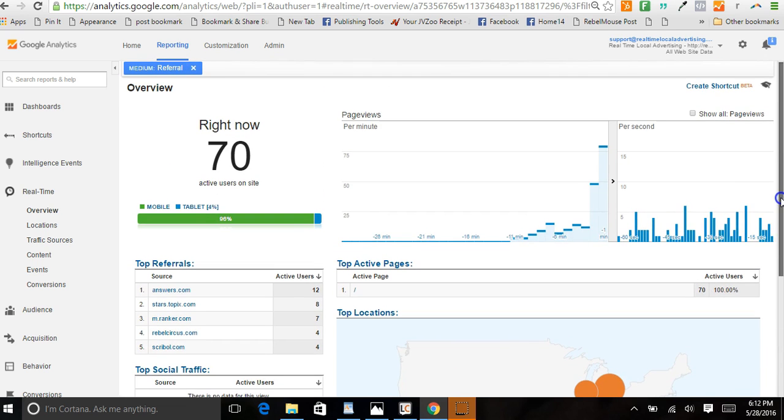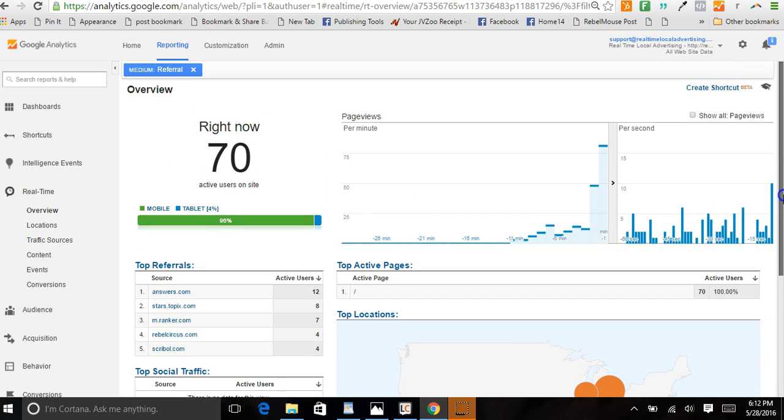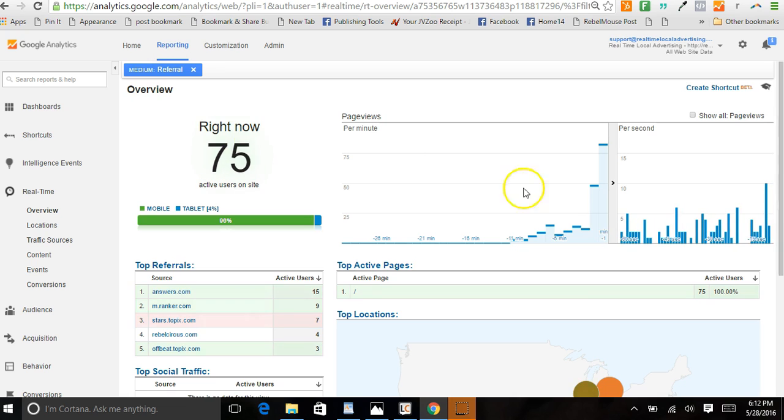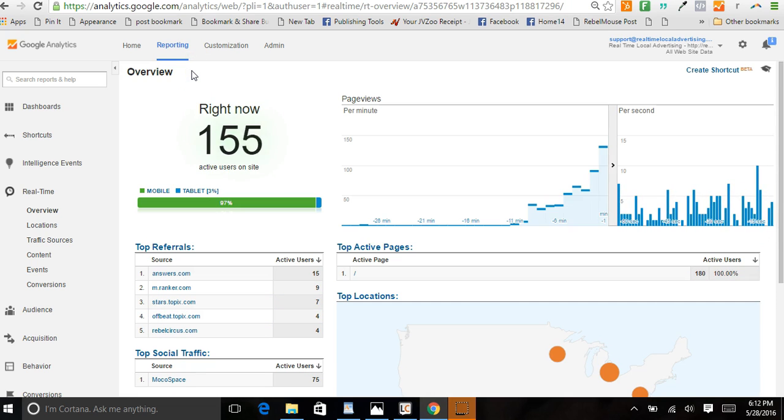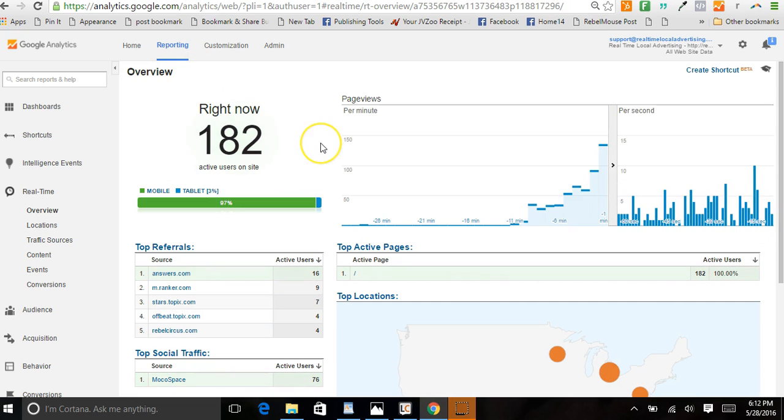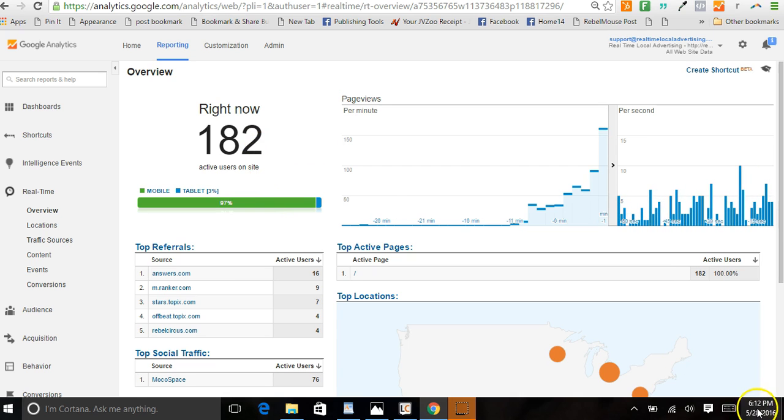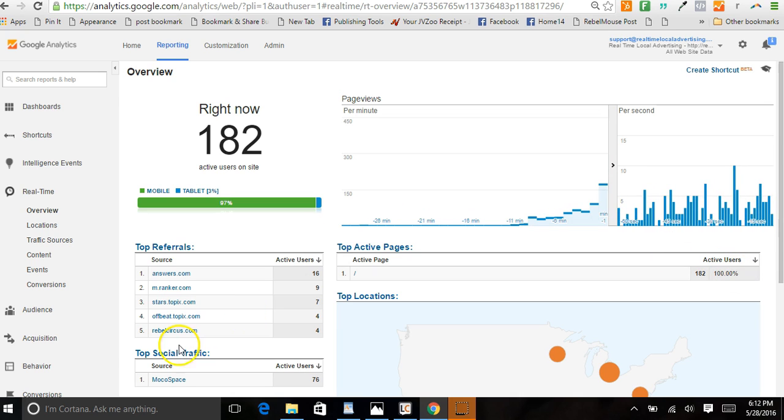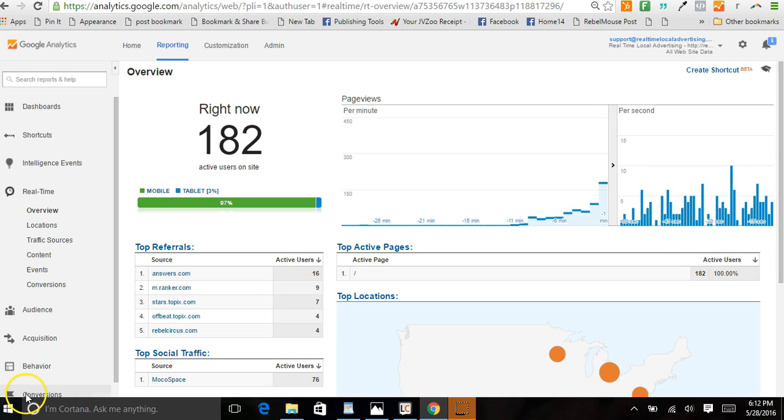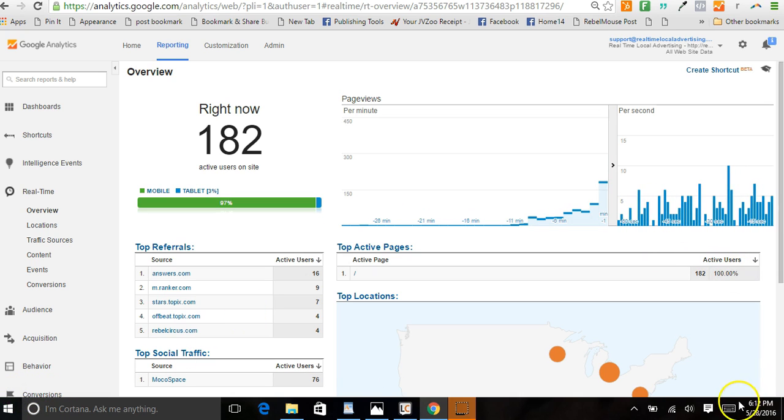We can target any demographic, any type of data, people in the market to buy certain things. If we skip out of here, we'll go back to the main traffic - bam, there it is! 181 people, 182, still climbing. It's only been about a minute or two, so let me go ahead and pause it.